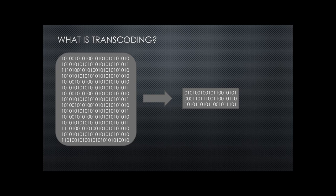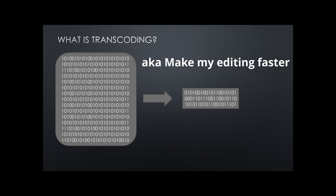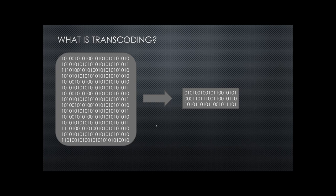This is John at John's Films. I want to talk about video transcoding, transferring footage from one video codec to another. This can have dramatic results when it comes to playback on your computer while you're editing.